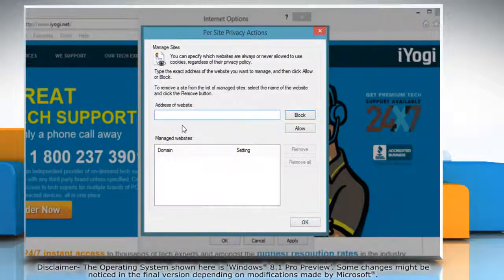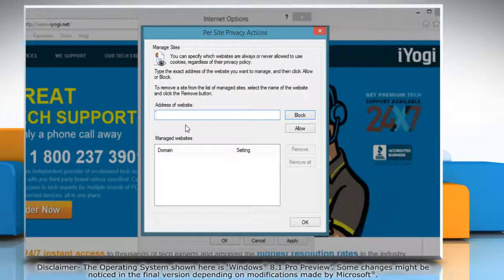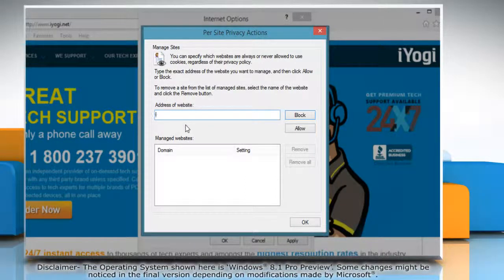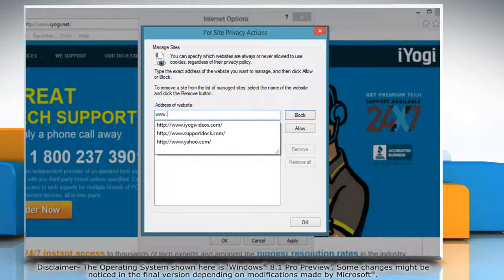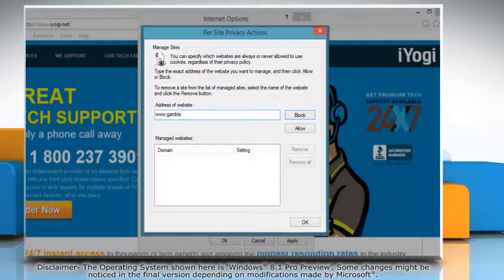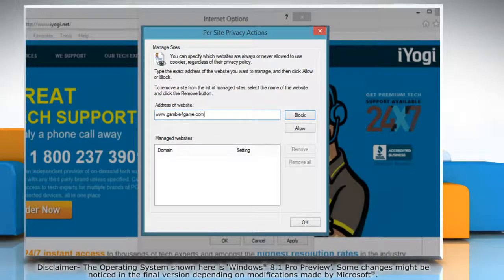Click Sites. In the Address of website box, type the website address of the site that you want to block and then click Block.